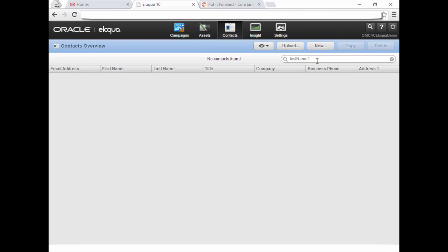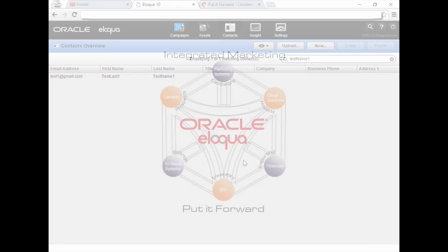Now let's go back over to Eloqua to see what's happened. Enter the specific data to search for, in this case Test Name 1. You'll see the integration was successful.